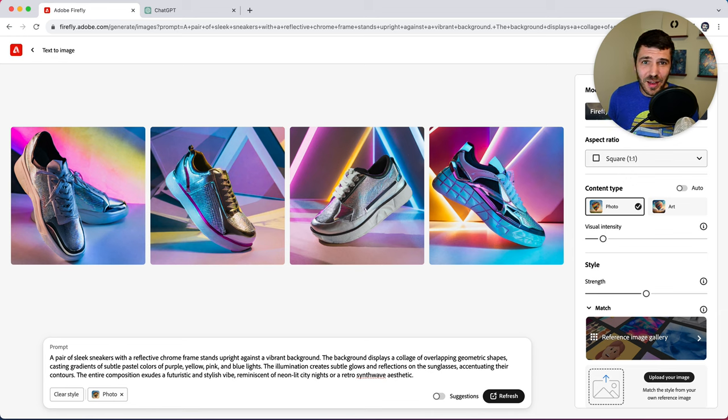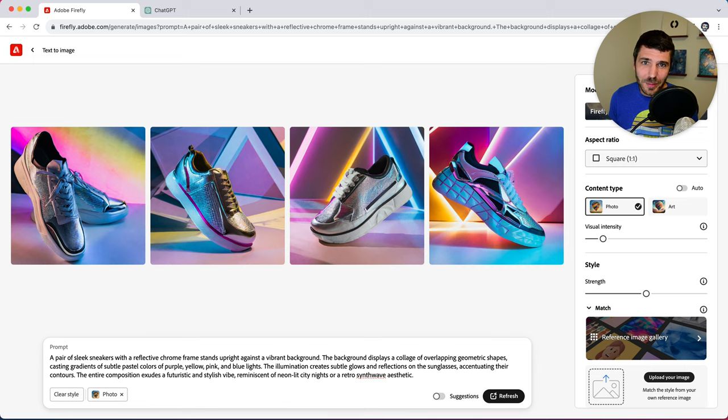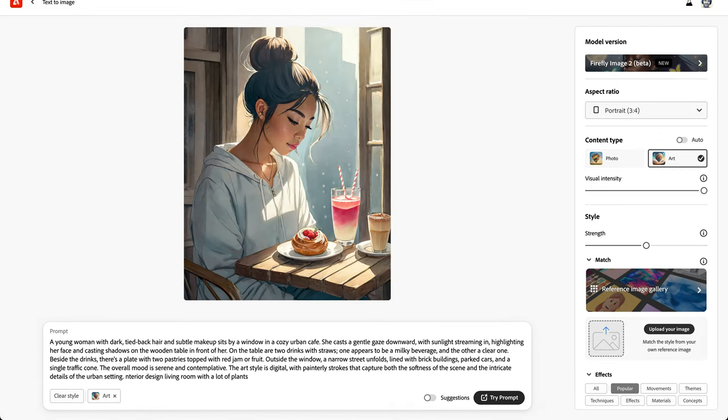get text out of it and use that text as sort of a starting point and template for playing around in Firefly and getting really elaborate, beautiful images out of it.